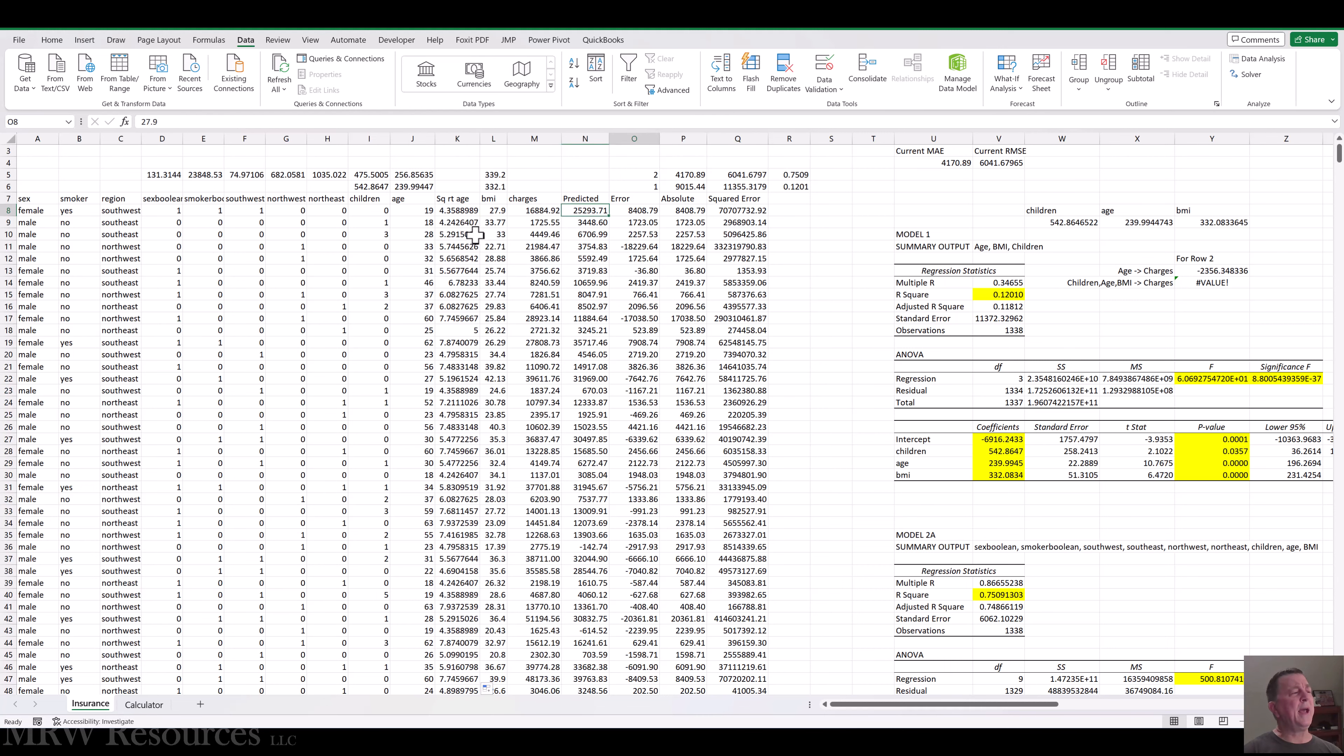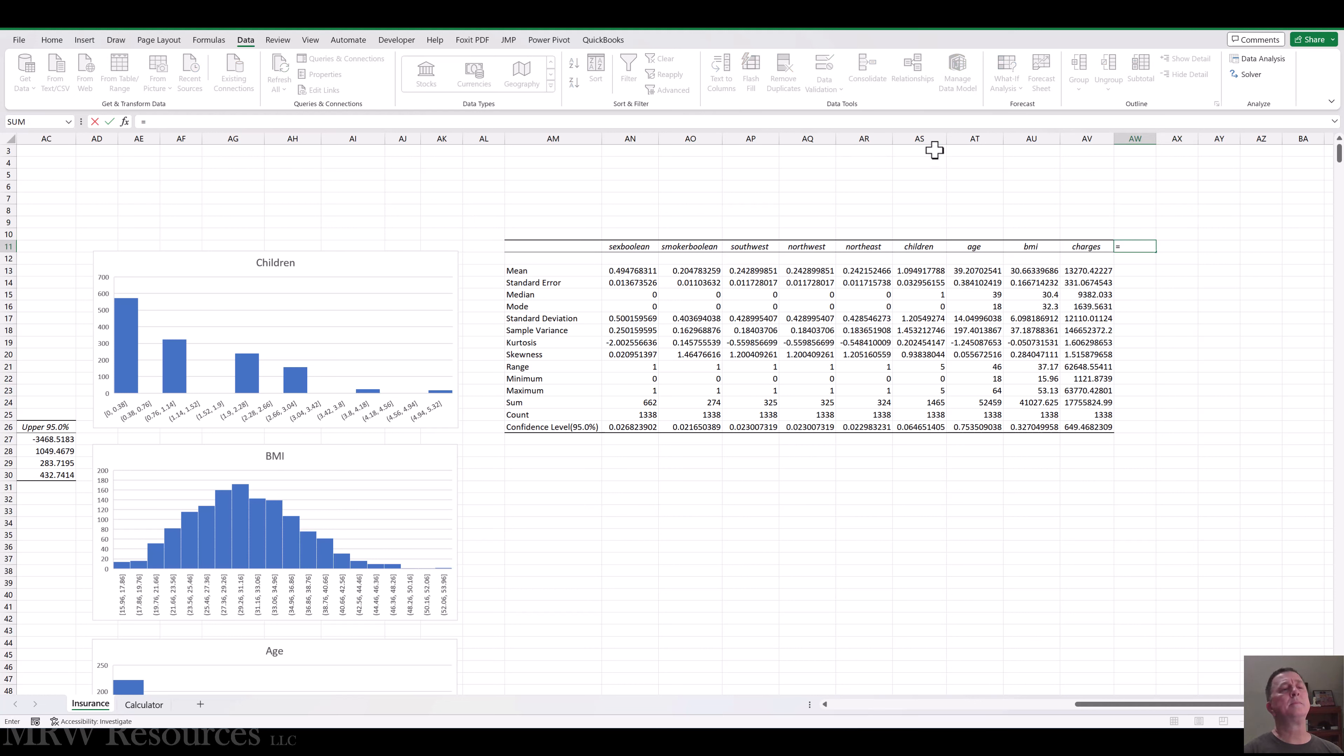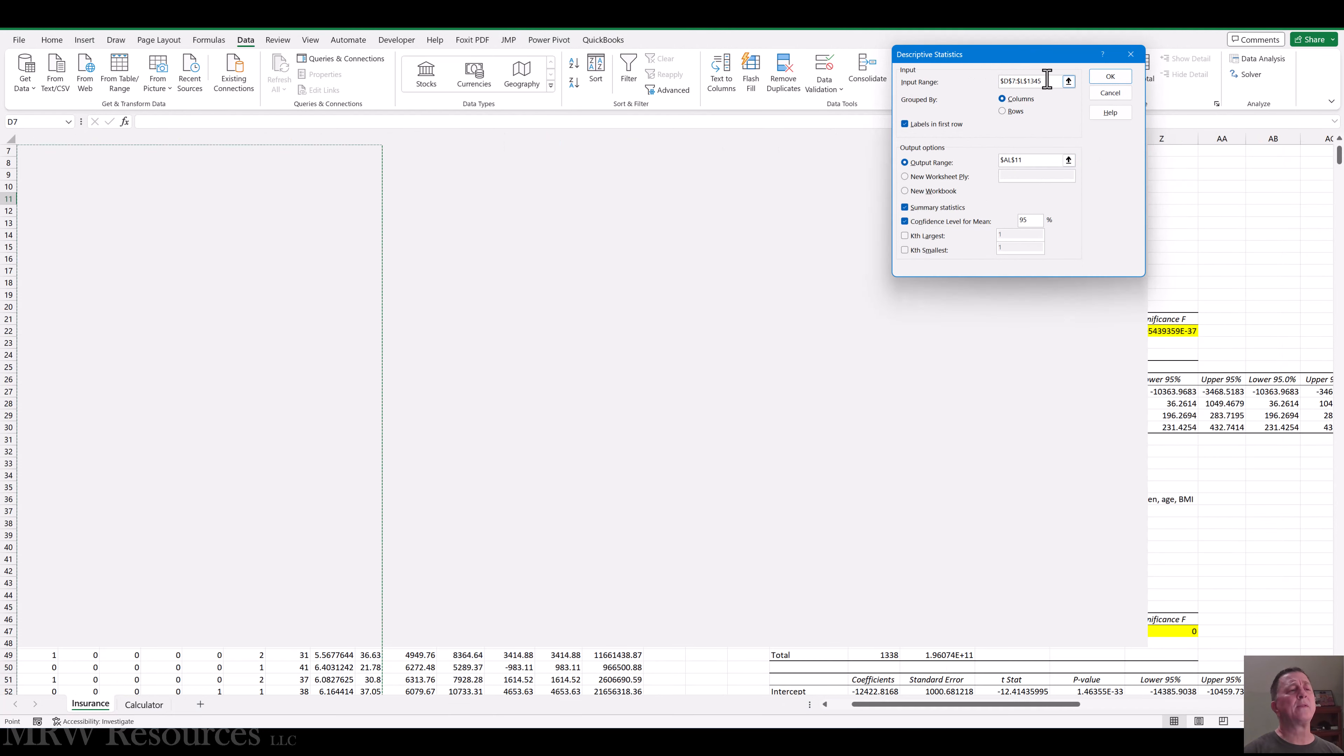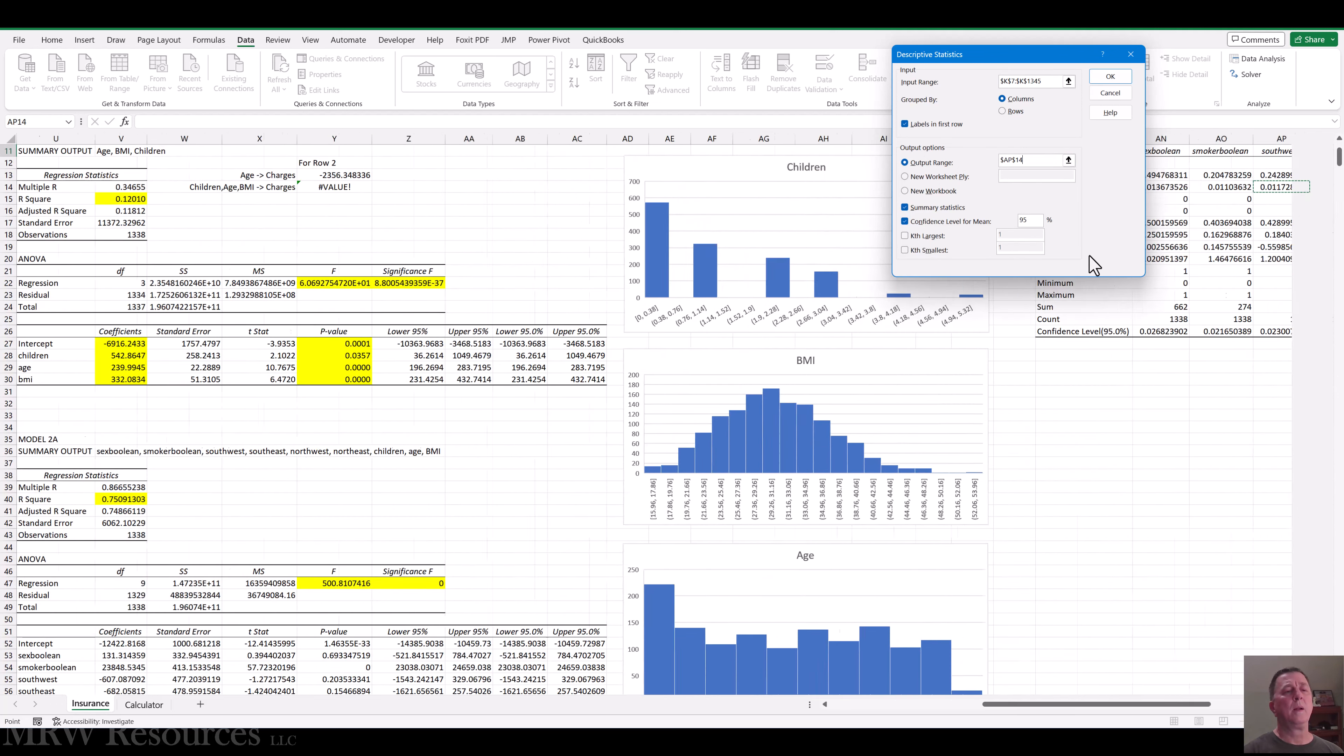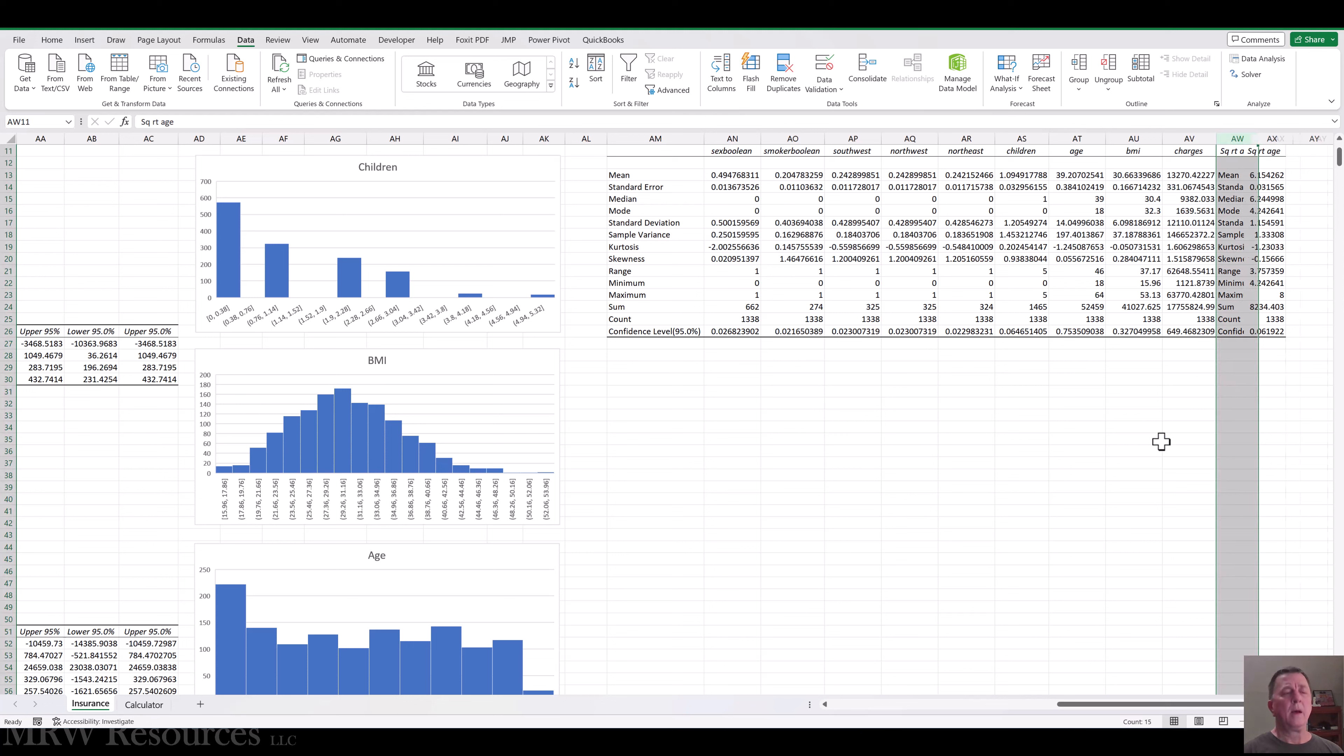So if I were to take the square root of age and then bring that all the way down. And now I'll just add the descriptives for my new square root of age over to the right of everything else I've already got here. So let's do descriptives for my new data field. Let's say we only have the one that we're looking at. So let's go ahead and put that in over here. Put it right to the right. Click OK. And I can get rid of the row titles again.